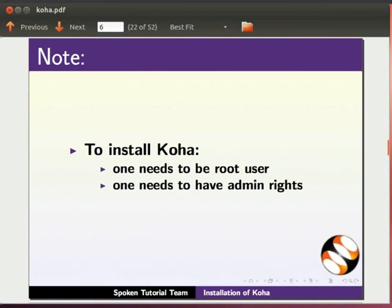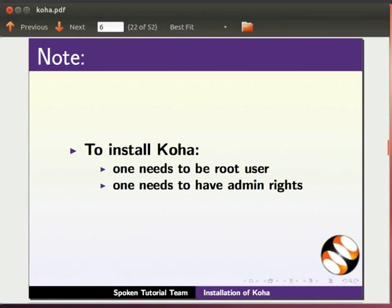Please note, to install Koha, one needs to be root user. That is, one needs to have admin rights. Let us start the process.